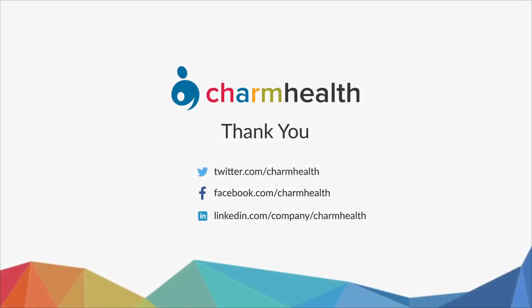Thank you for watching this video. For any help, write an email to support at charmhealth.com. Follow us on our social media for the latest updates.